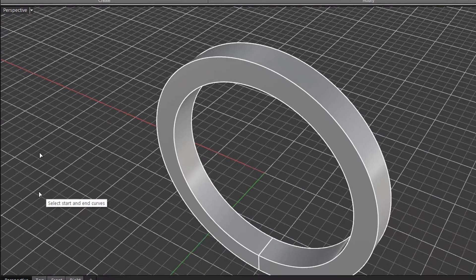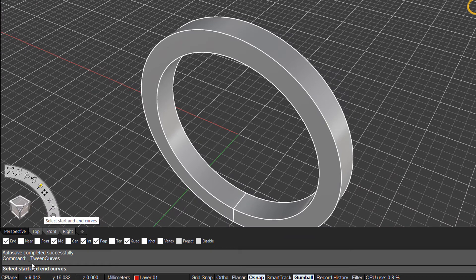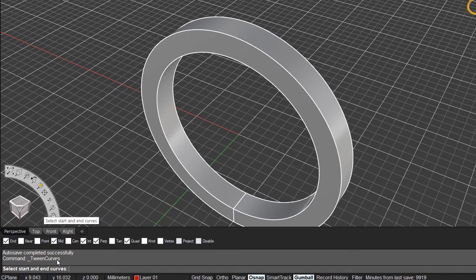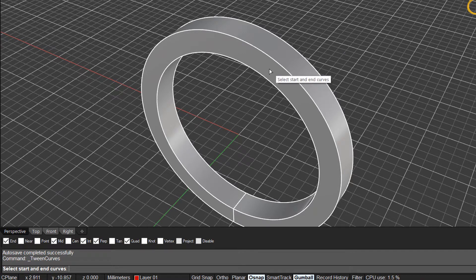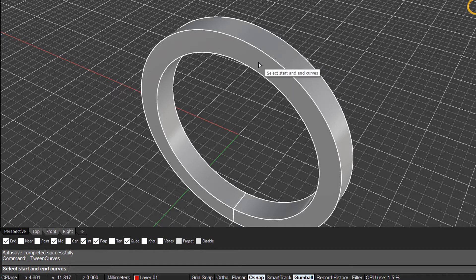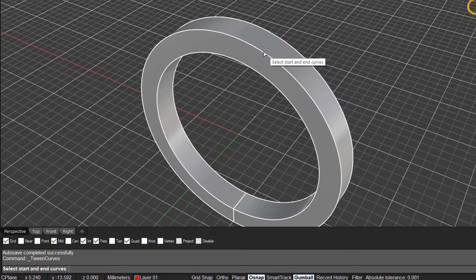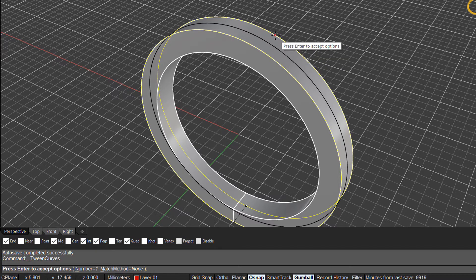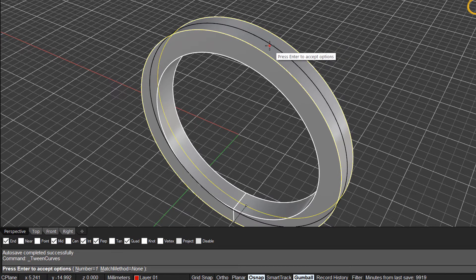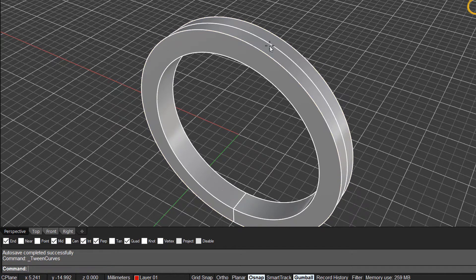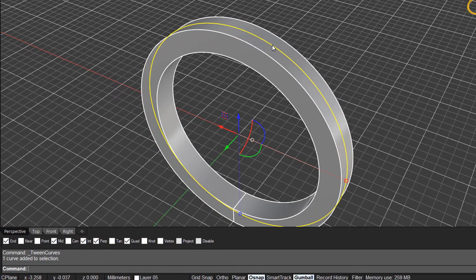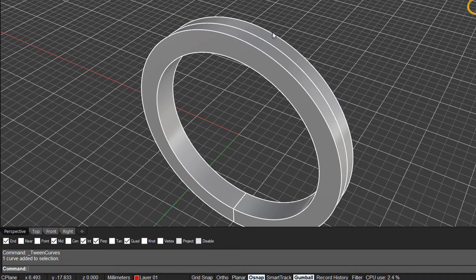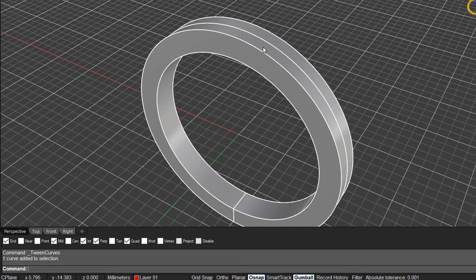In Rhino Gold it's called average two curves, but when you click on it you'll see the name of the command is actually tween curves, or in between curves. It prompts you for a start and an end curve. In this case we can click on either of the top edges here, clicking on one edge and the other, press enter, and it will place a curve in that midpoint.